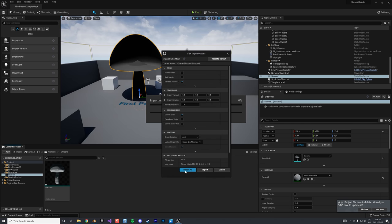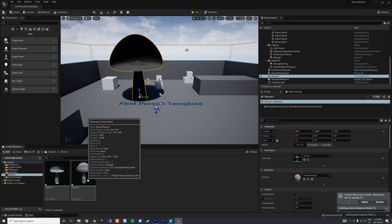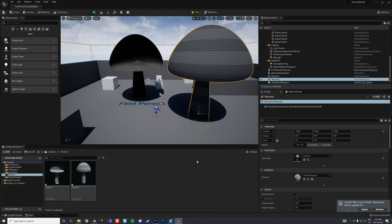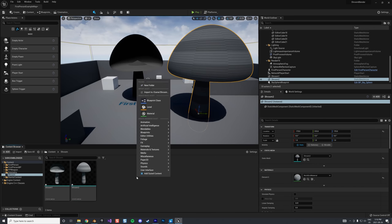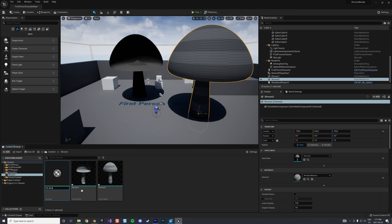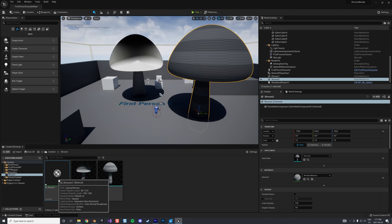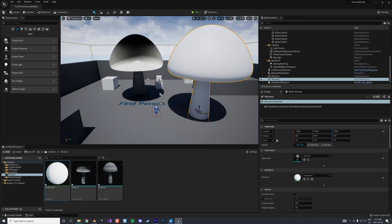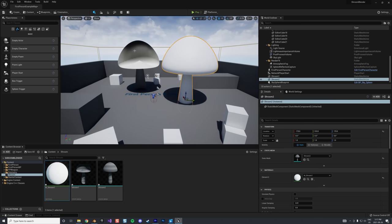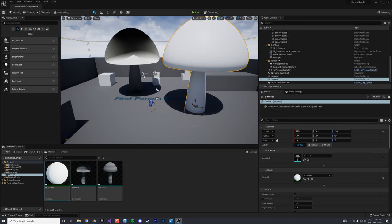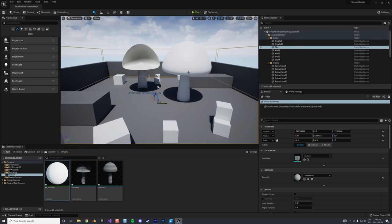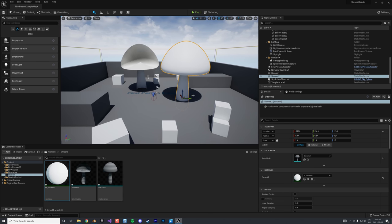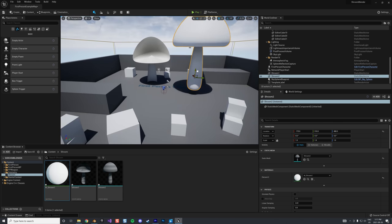We export this as shroom_2, import it into Unreal, and now the mesh looks normal. We create a material and can apply it successfully. The second bug is now fixed. The third issue is that when we apply rotation, the pivot axis is not in the right position.